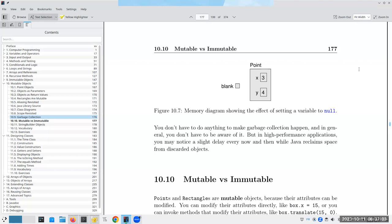If you have a high performance application, it says here, you may notice a slight delay every now and then.